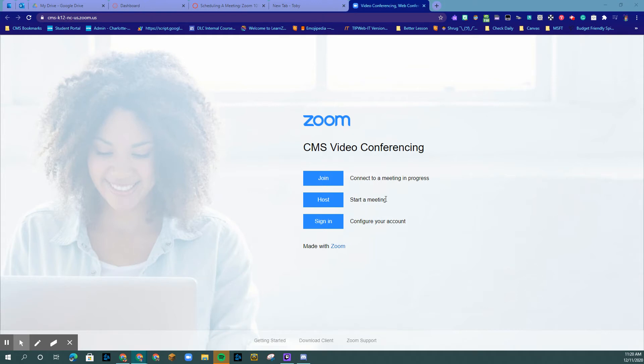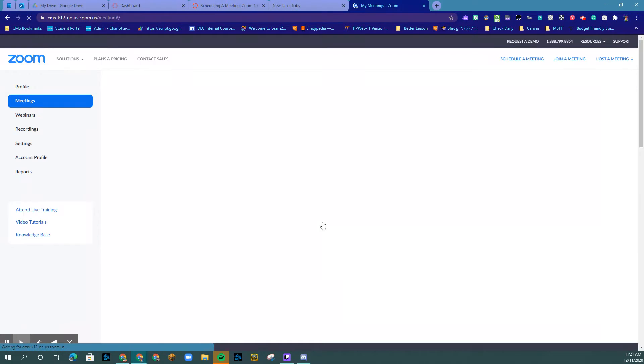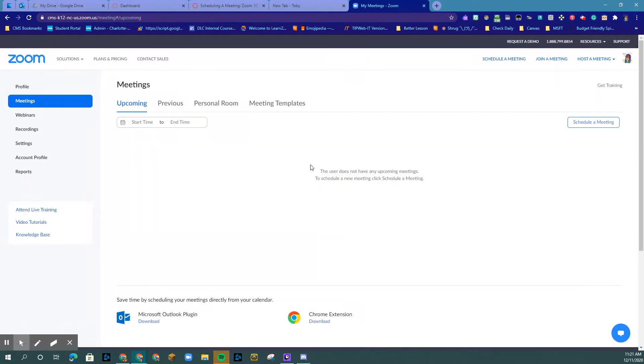This is a short video for setting up meetings where you may need to adjust your authentication settings in Zoom. Make sure that you are at cms-k12-nc-us.zoom.us. You're going to go to sign in. This must be done from the web portal. It will not work from your client settings.